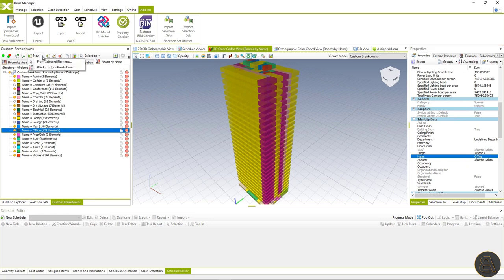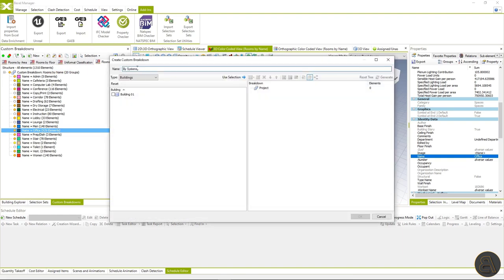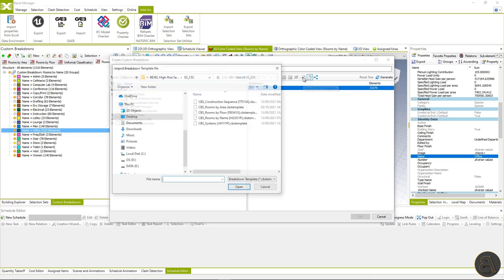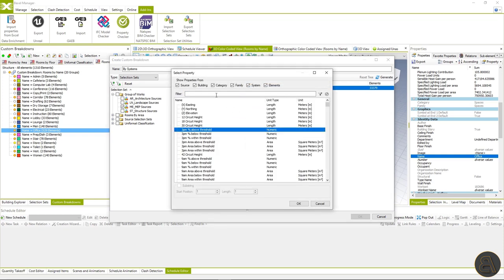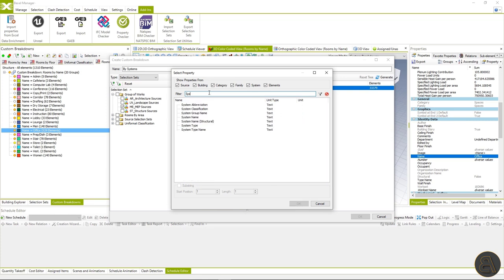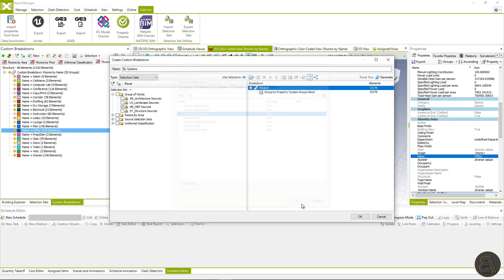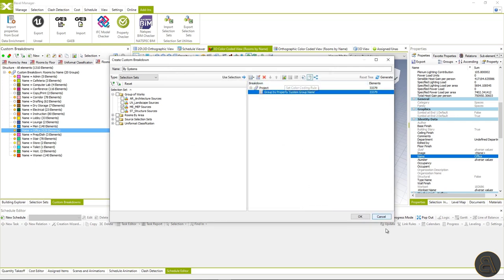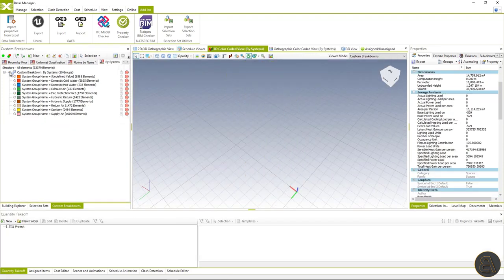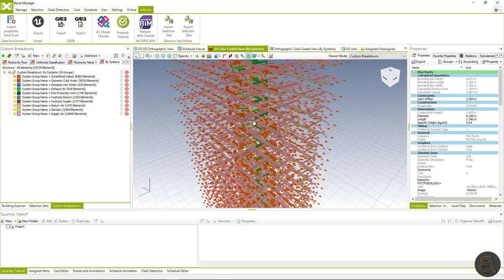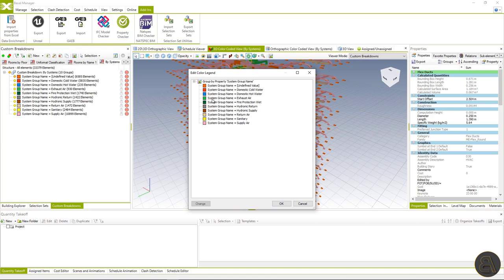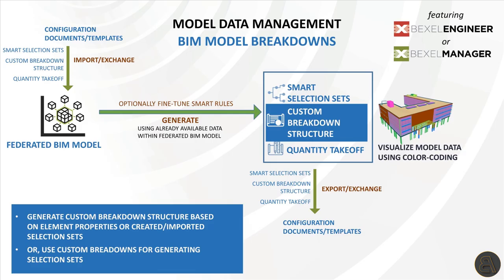Now let's create a breakdown for MEP systems. For the group of elements, I will use the MEP selection set previously imported as a template. You can use a CBS template available on the user area, or simply choose a rule from the property list and create it yourself. I will filter from the list of properties 'system group name,' set color-coded view by clicking OK, and we have sorted MEP elements according to system name. As you can see, we have a lot of elements without a defined system, colored in orange.